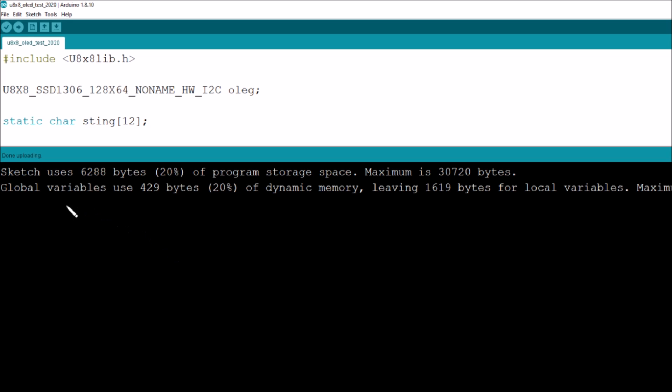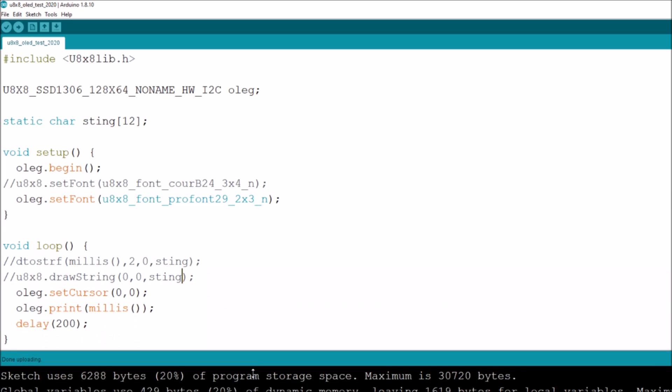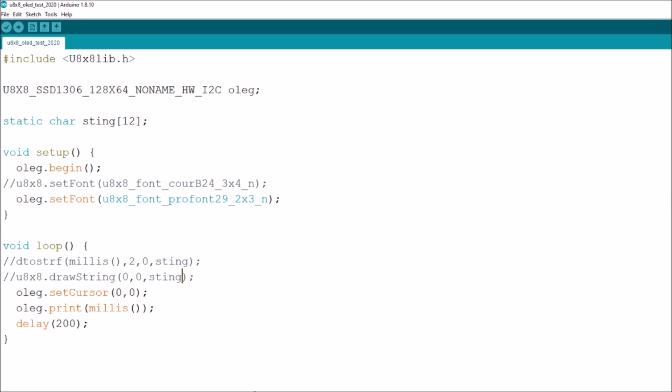In terms of global variables we're only using 20 percent of what it calls dynamic memory, it's RAM basically. That's 2k of RAM and we are only using 20 percent so that's pretty good.